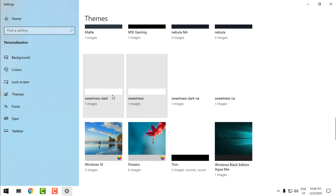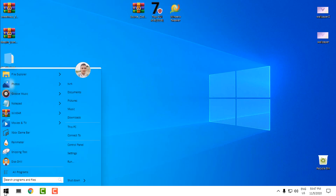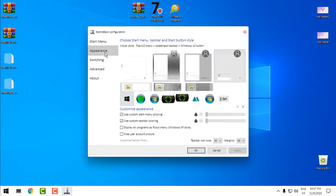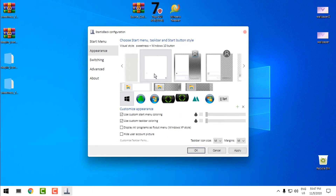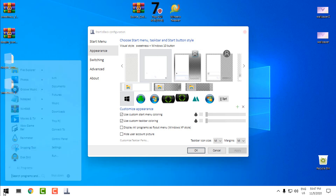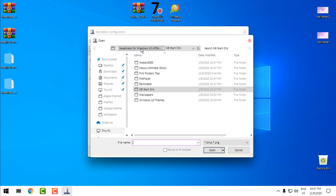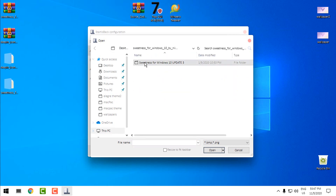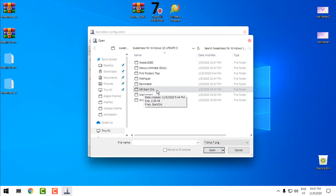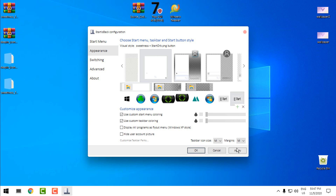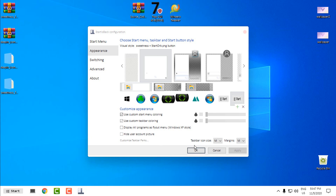Then I'll go to Personalization > Themes and select Sweetness. There's also Sweetness Dark but I'm not using the dark theme in this video. Now I'll go to StartIsBack++ and from here I can select the custom start menu style that goes with the theme. Then I'll change the custom start button by clicking the green class icon, navigating to the Sweetness folder > StartIsBack Start Orb, opening that file, and selecting it. Now I have the new custom start button. I'll click OK.